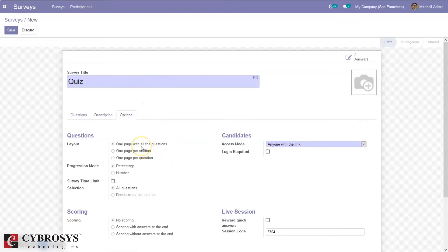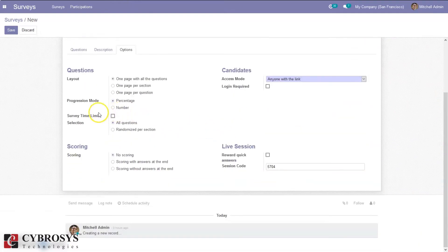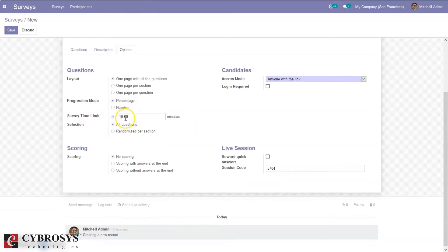We can set the layout of our survey or quiz — we can display all questions on one page, one page per section, or one page per question. Then we can set the progression mode — we can set it to percentage or number. I am setting it to percentage. Here we can also set a survey time limit; for instance we can set 10 minutes and then change it to 5 minutes.